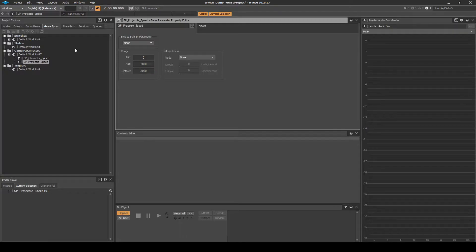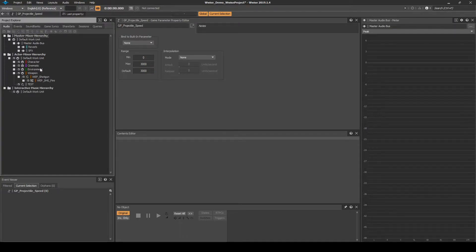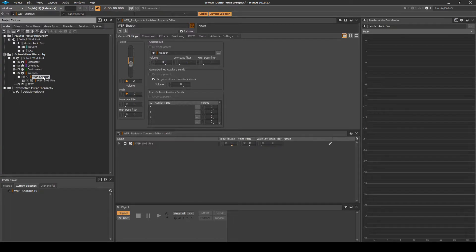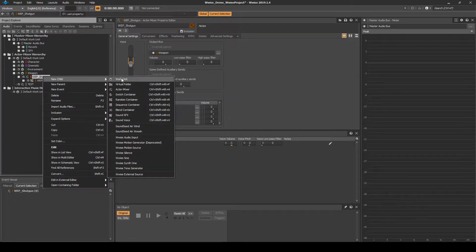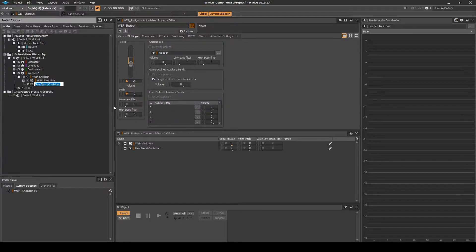Navigate back to the audio tab. Select WEP_shotgun actor mixer. Right-click, then select New Child Blend Container. Name it WEP_SHG_projectile_impact.